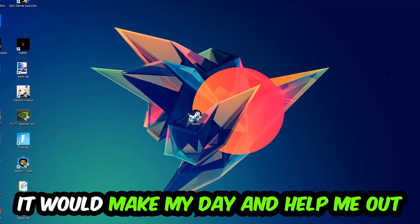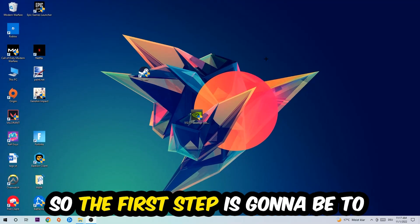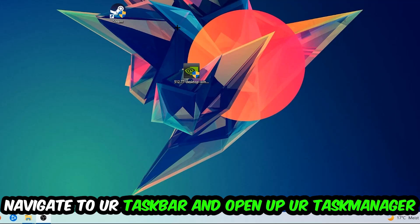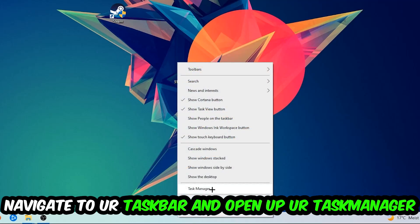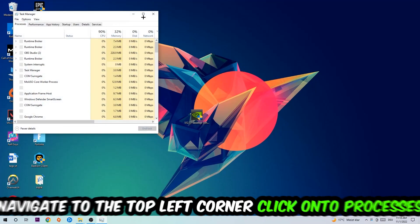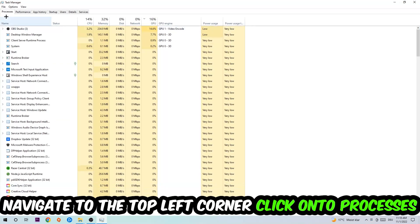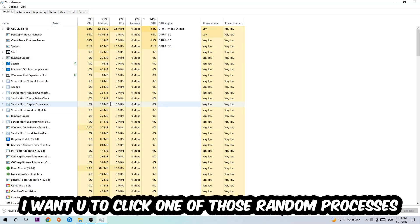So the first step I would recommend for everybody is to navigate to your taskbar, right-click your taskbar, and open up your Task Manager. Navigate to the top left corner, click on the Processes tab, and once you click Processes...